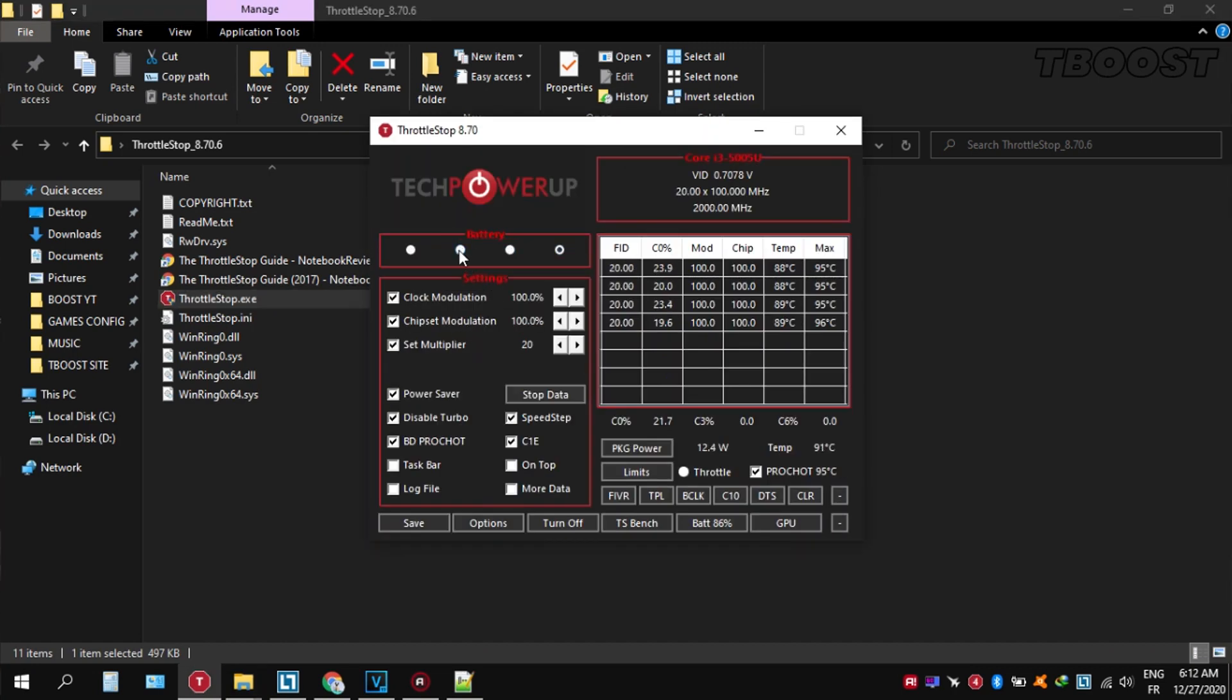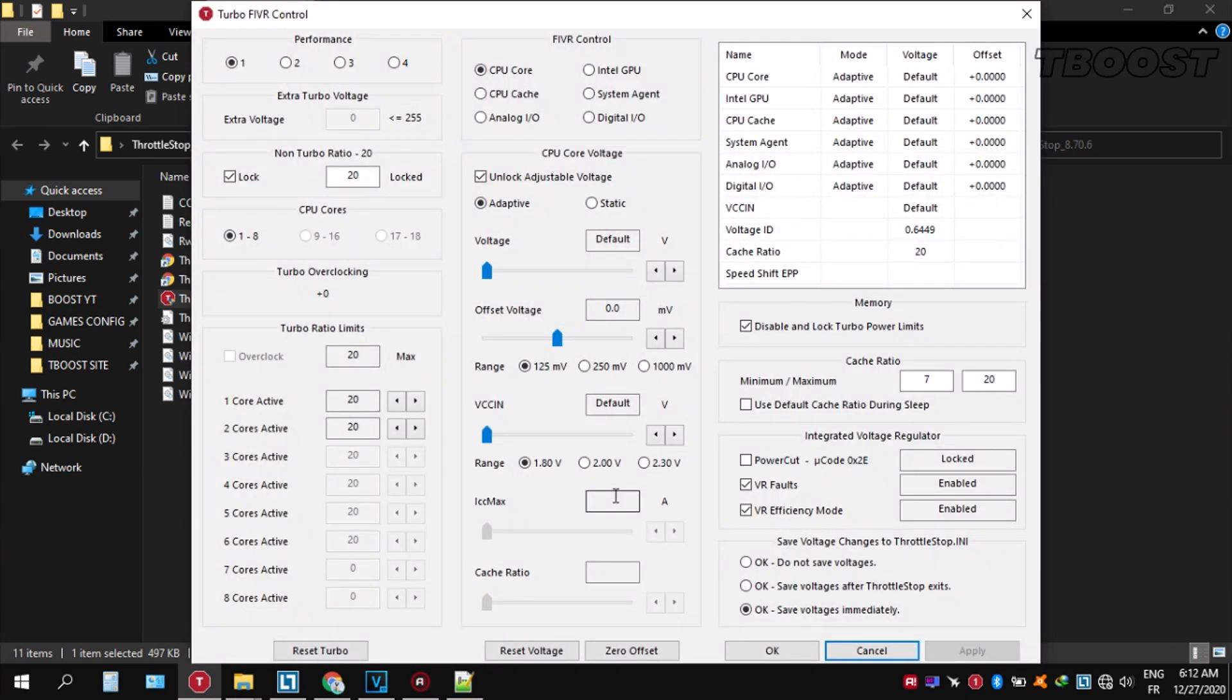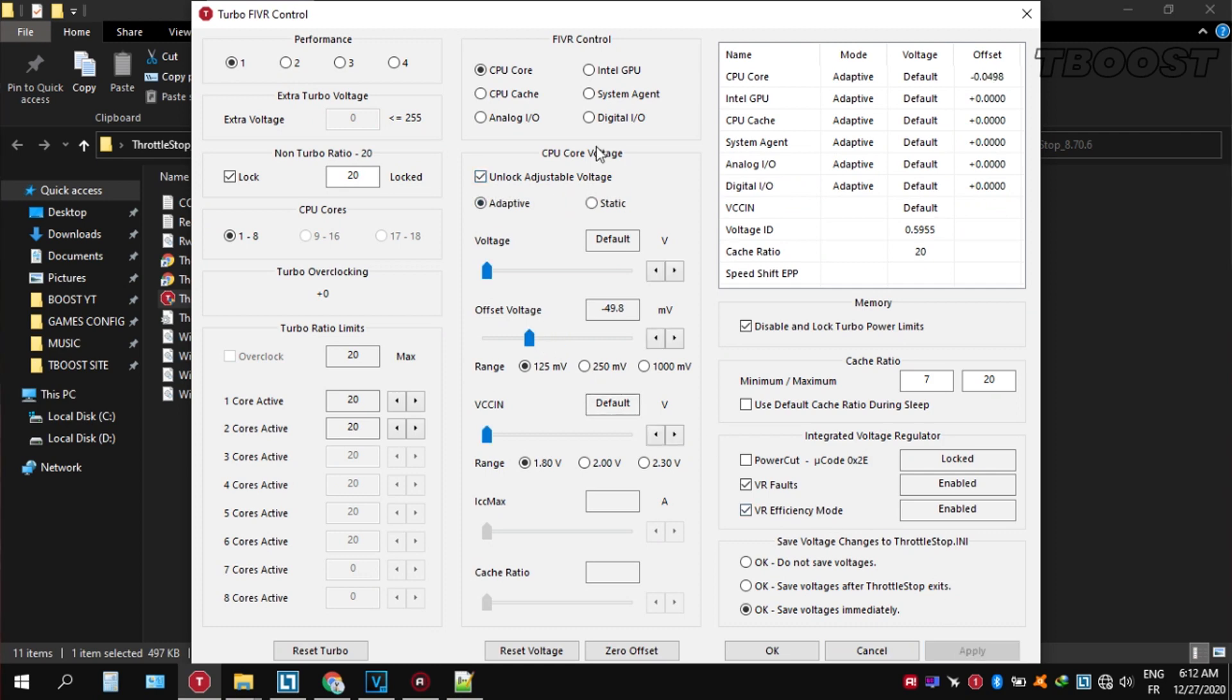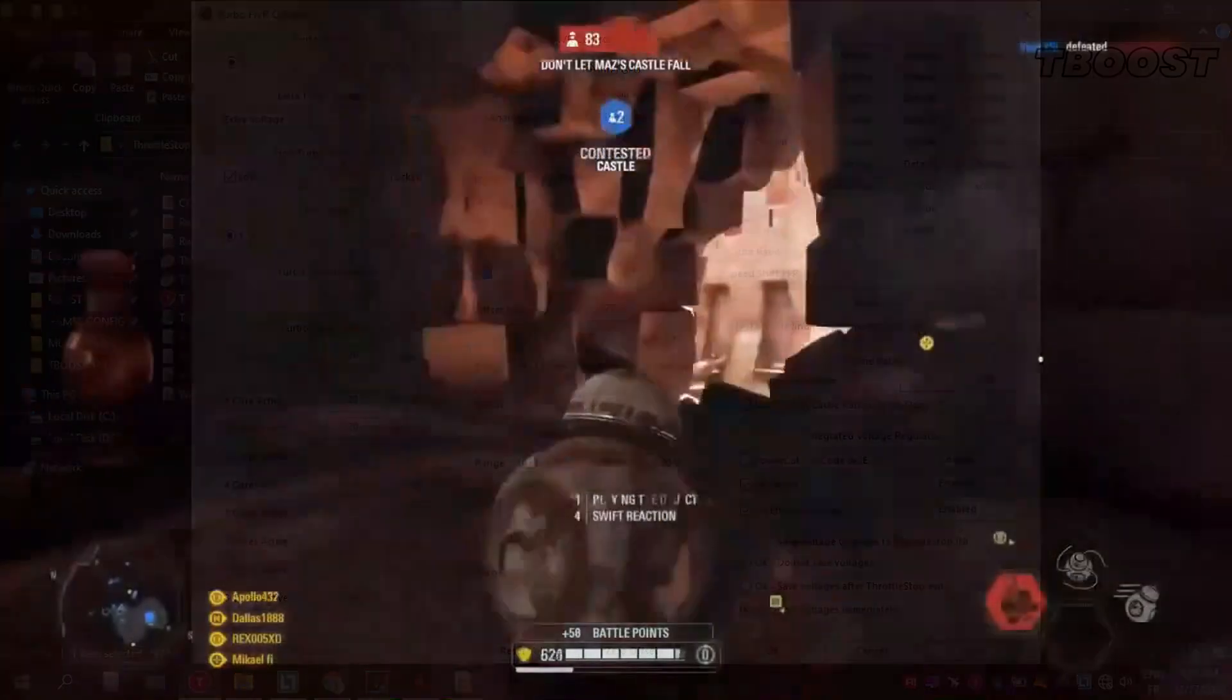Now let's start undervolting. Click on FIVR, then unlock adjustable voltage and lower the offset voltage by 50. If your PC runs fine, try lowering it further. If your PC crashes, try lowering it less. You will notice that your PC runs way cooler.